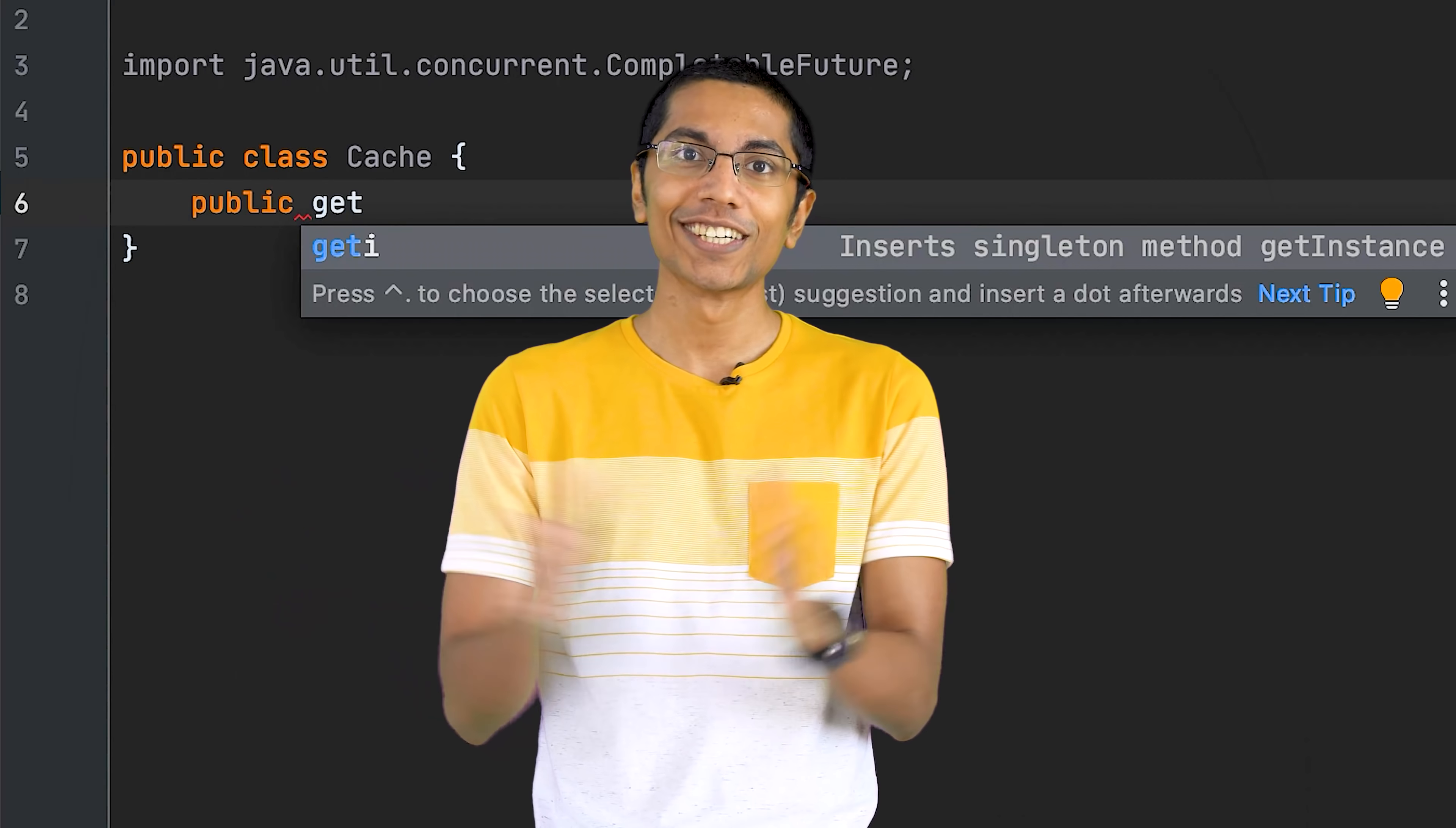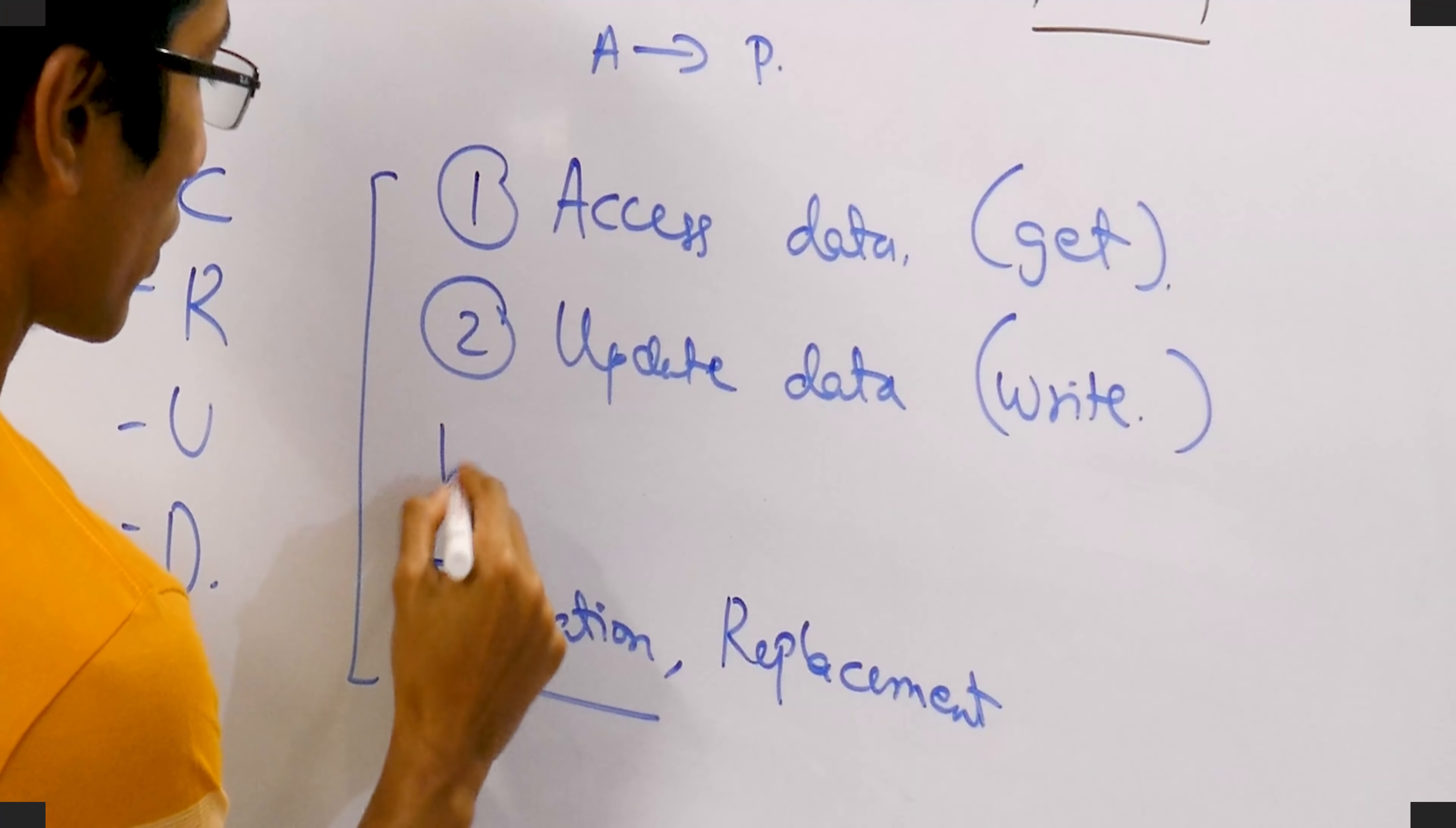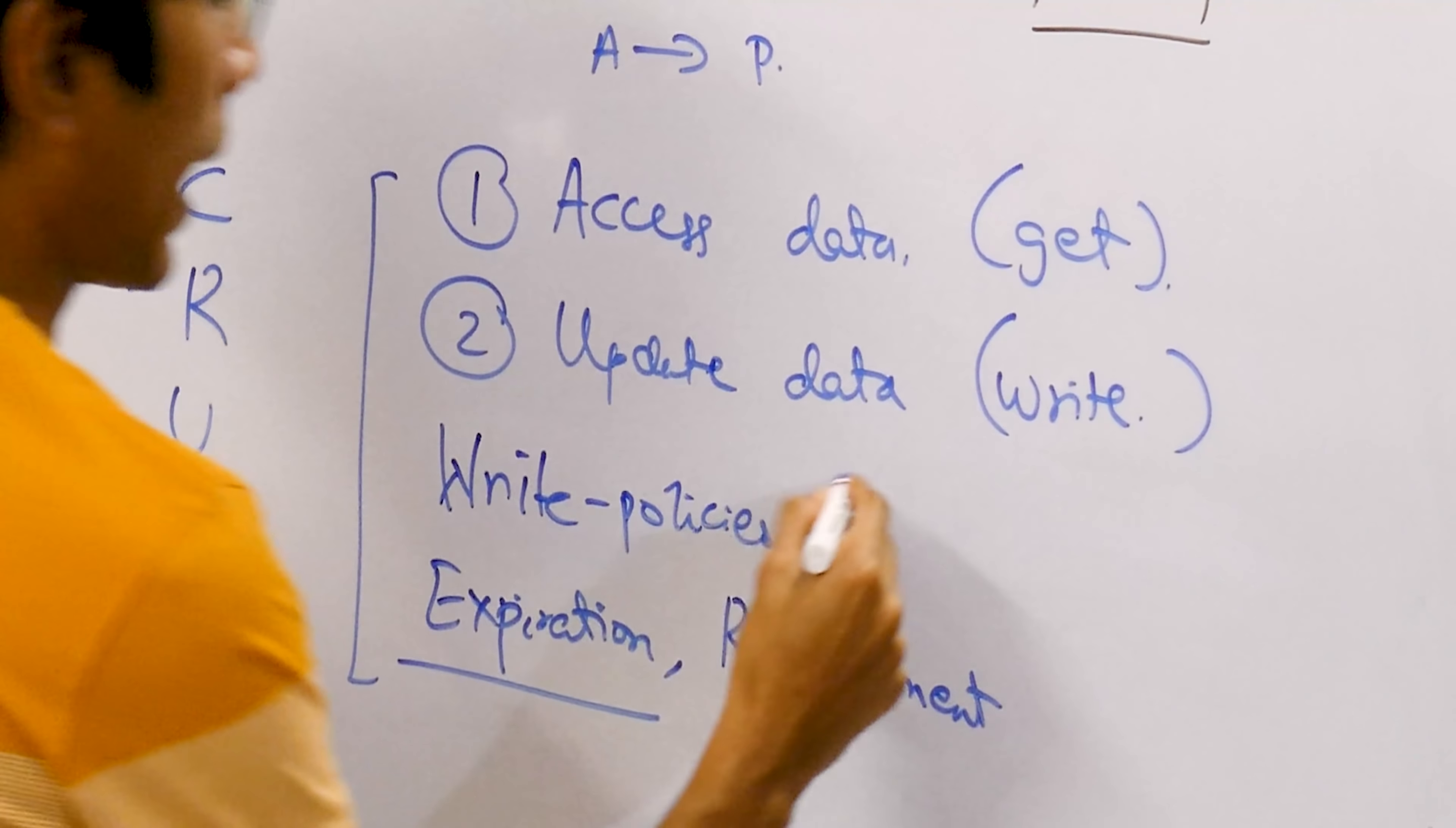This is machine coding a cache. So this is low level design again, but the important thing this time is that we are going to be thinking from the perspective of an engineer. The depth of engineering in this is going to be much higher.